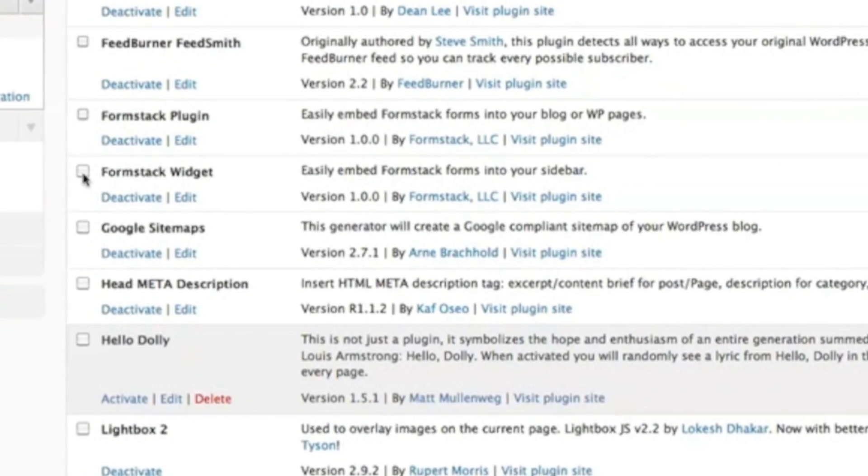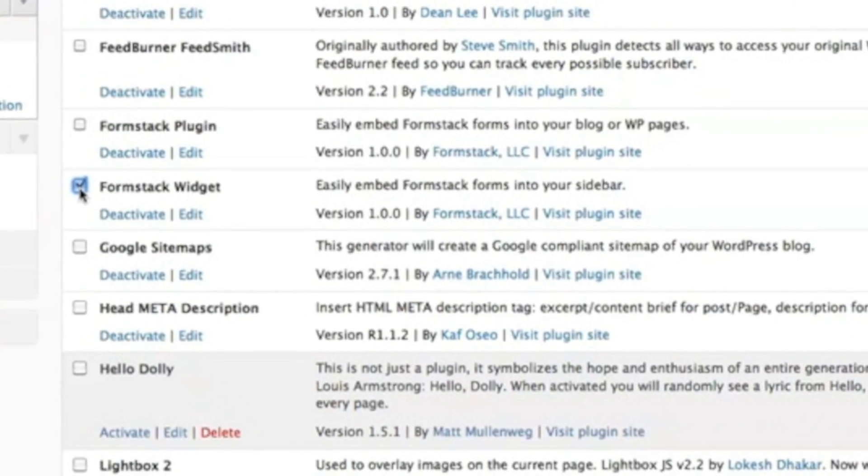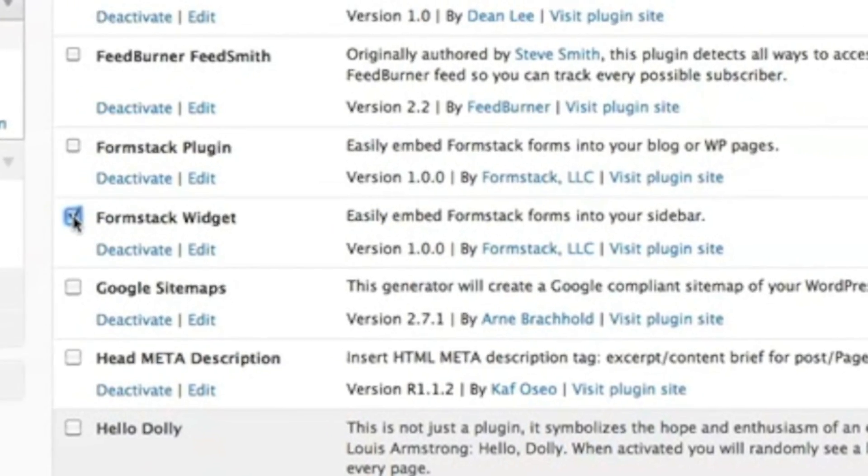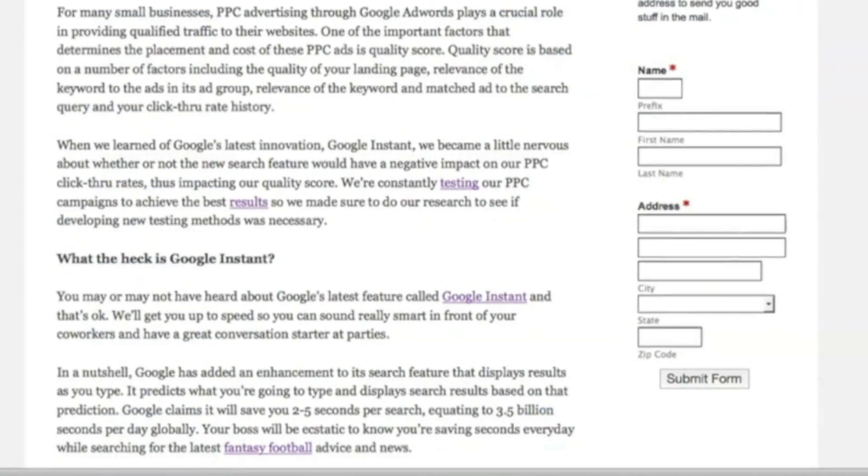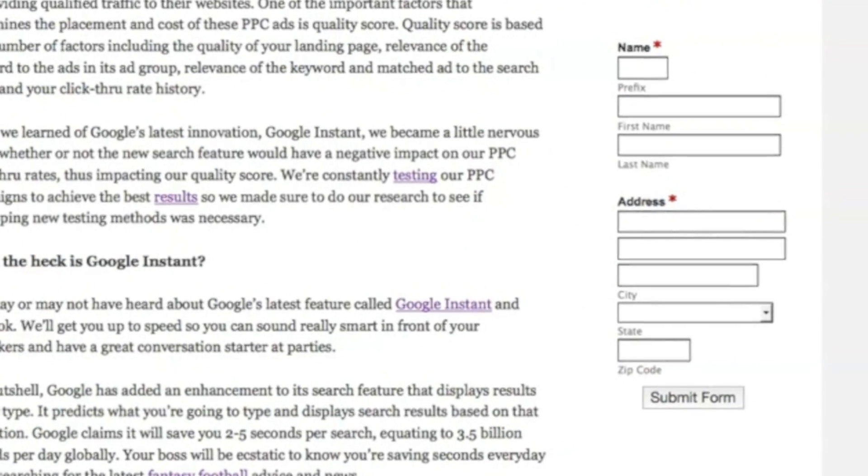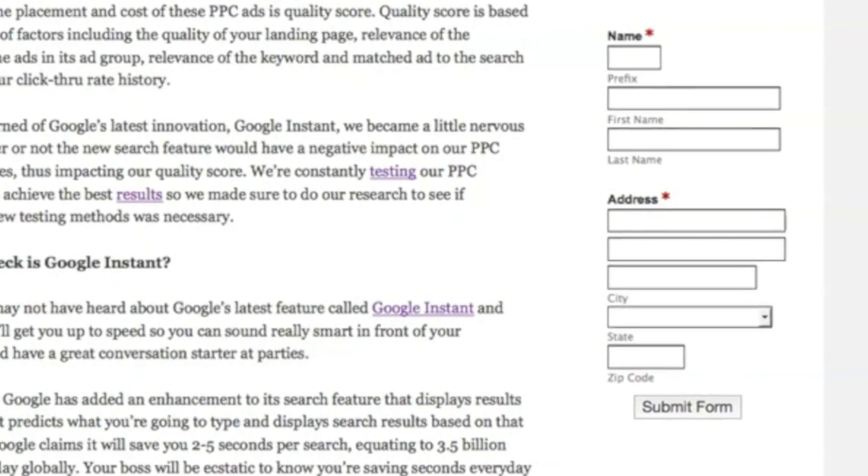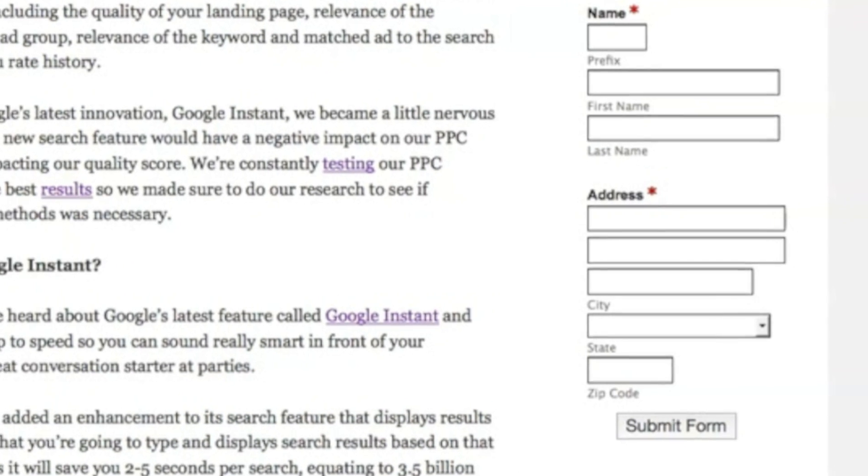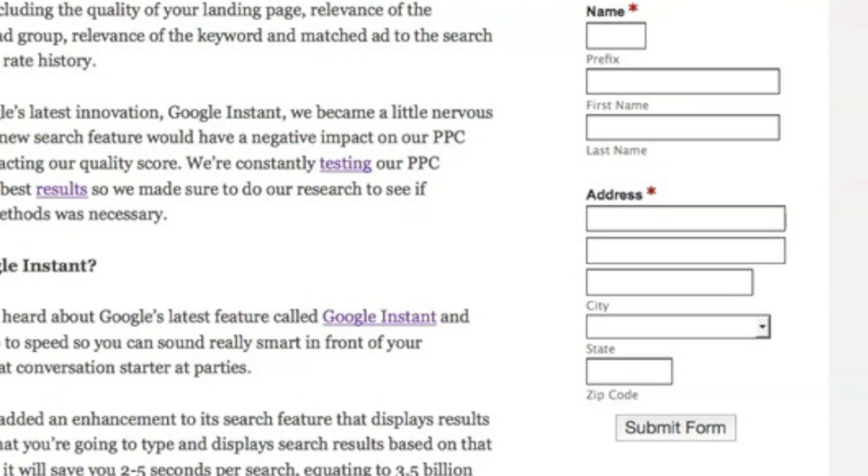The Formstack plugin features two components, a widget and a plugin. The widget allows you to embed your Formstack web forms into your site's sidebar. Your form's CSS is automatically optimized so it'll look and fit great.